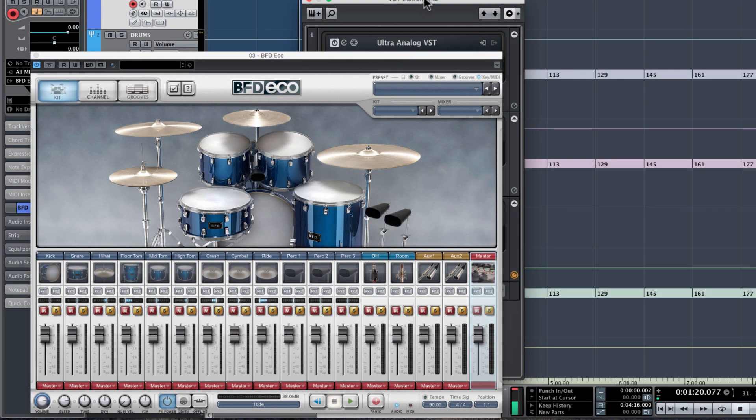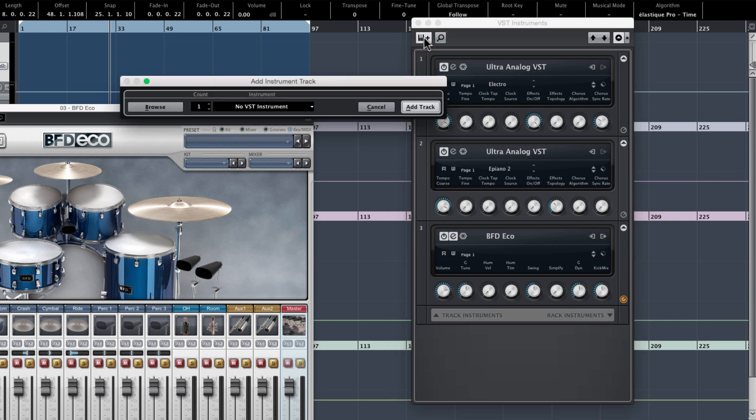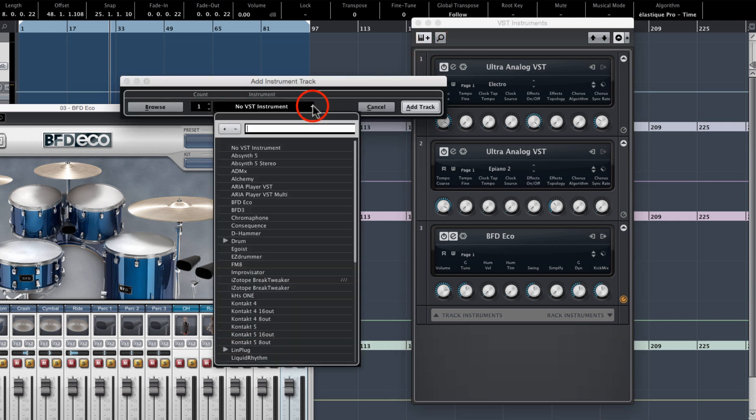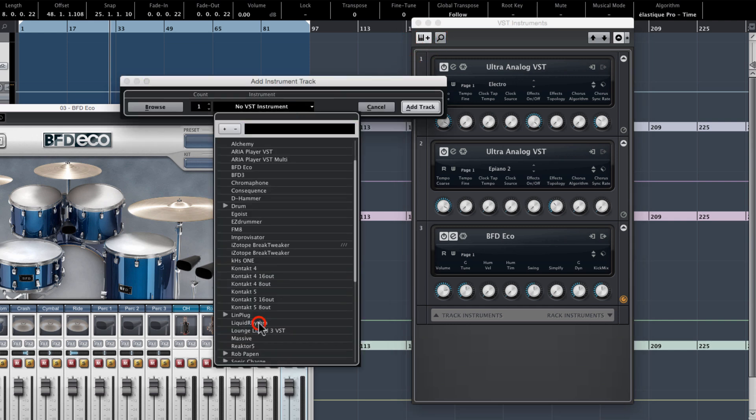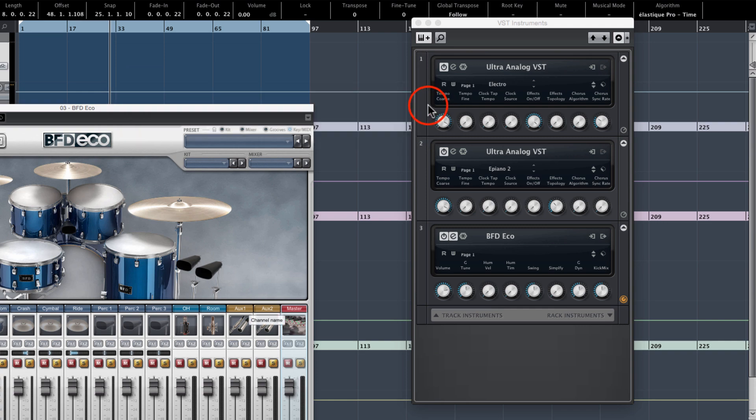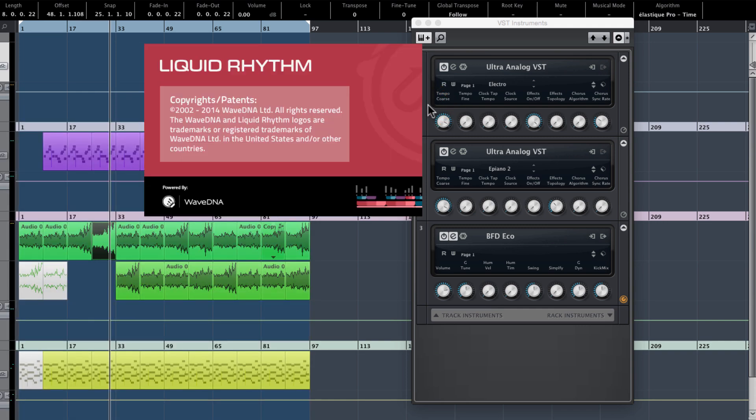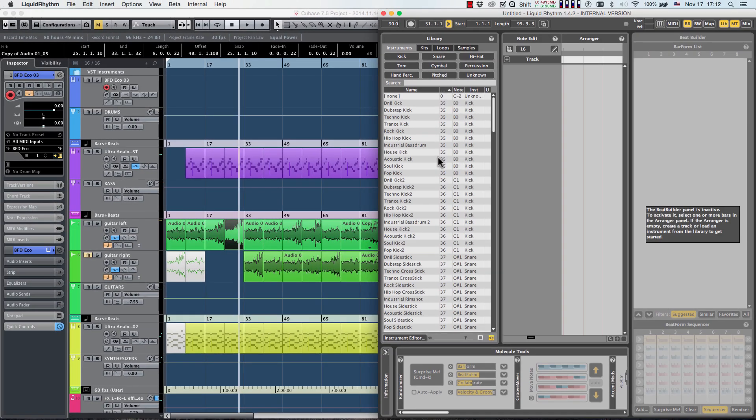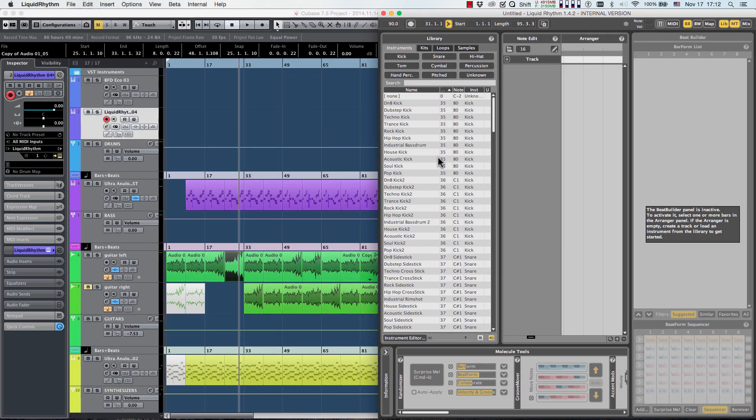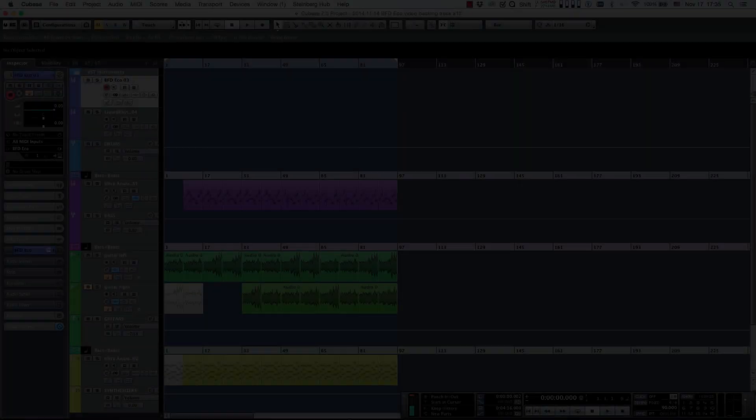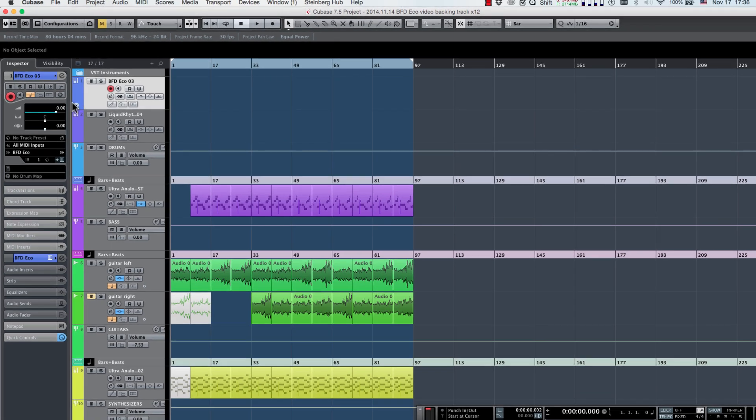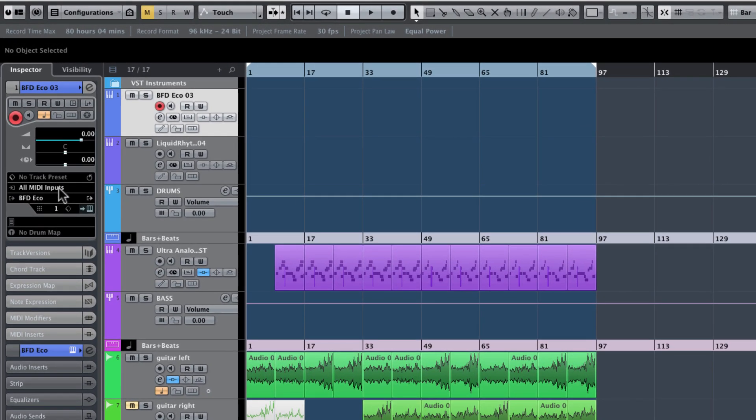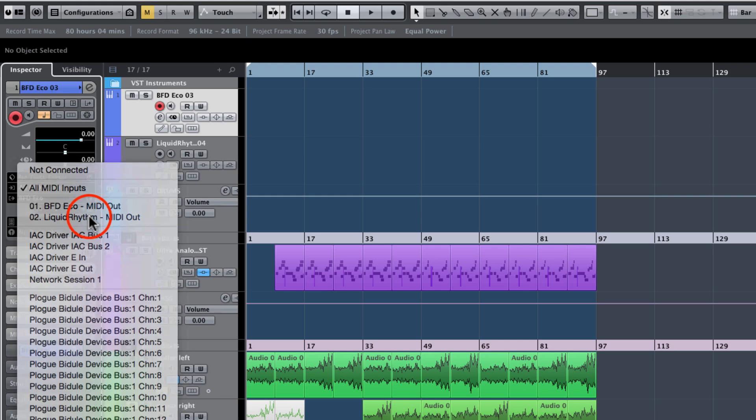Follow the same steps to load Liquid Rhythm. Routing MIDI from Liquid Rhythm to BFD-Eco is very easy using Cubase. Click the MIDI input bar on the BFD track and select Liquid Rhythm.